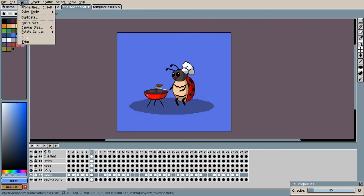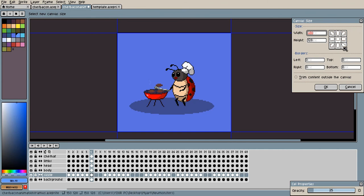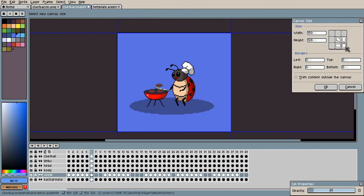You can always expand the canvas by going here and choosing where you want to expand from. So let's say I want to expand from the left or from the right to the left, I would just come here and I would adjust the width or the height.